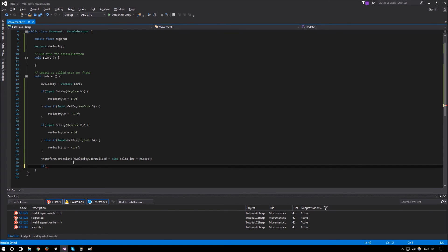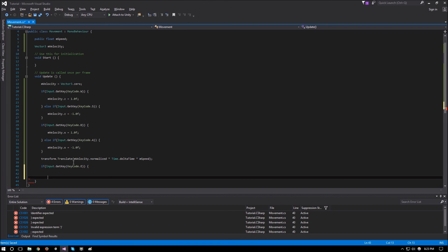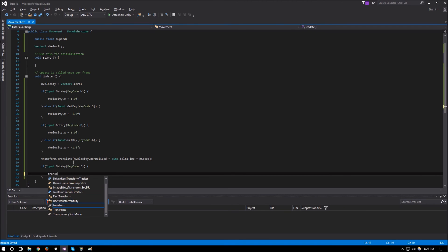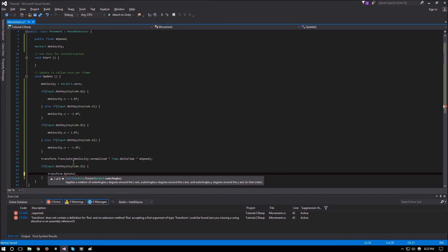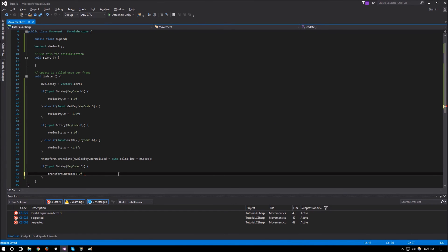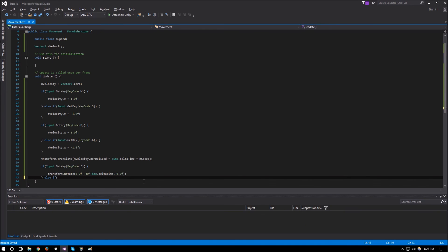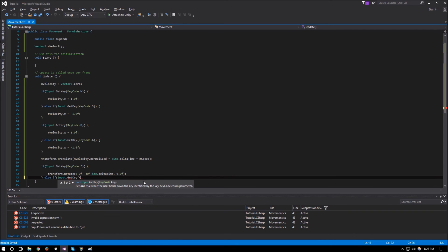We say if Input.GetKey KeyCode.E, then transform.Rotate with 0.0f on X, 40 times Time.deltaTime on Y, and 0.0f on Z — time-dependent rotation. Else if Input.GetKey KeyCode.Q — you're not constrained to these key codes, but Q and E are close to the WASD keys.